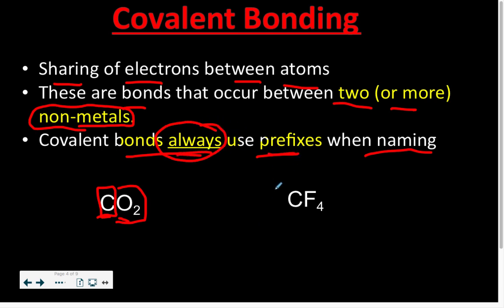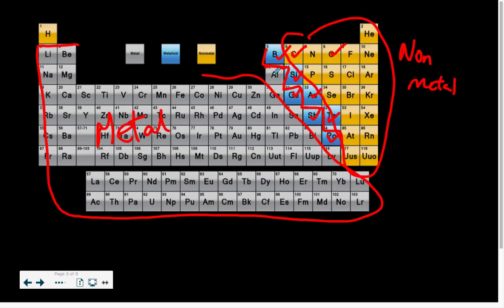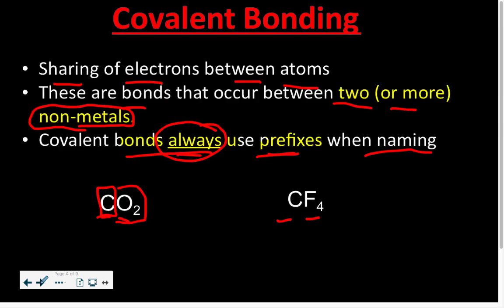Another example is CF4. If you look at your periodic table, carbon is a non-metal and fluorine is also a non-metal. Both of these are non-metals, which makes CF4 a covalent bond molecule.